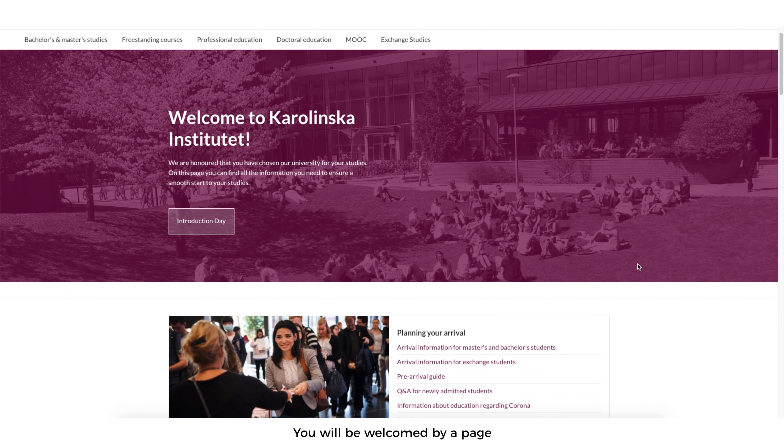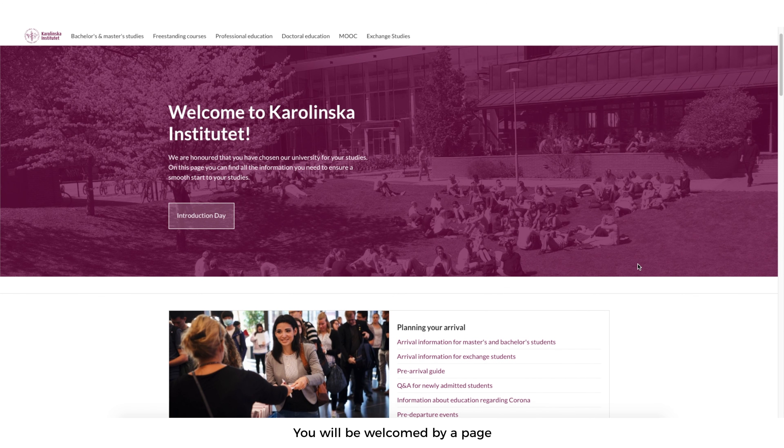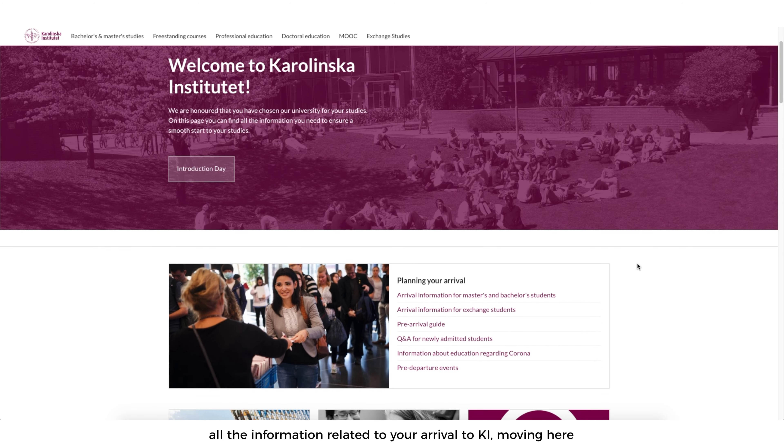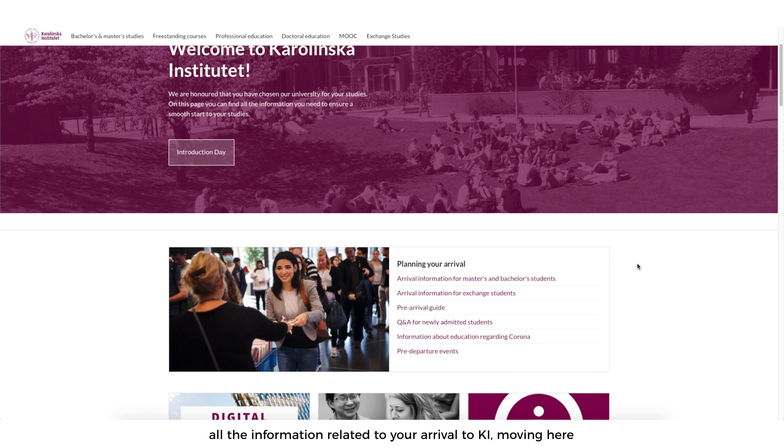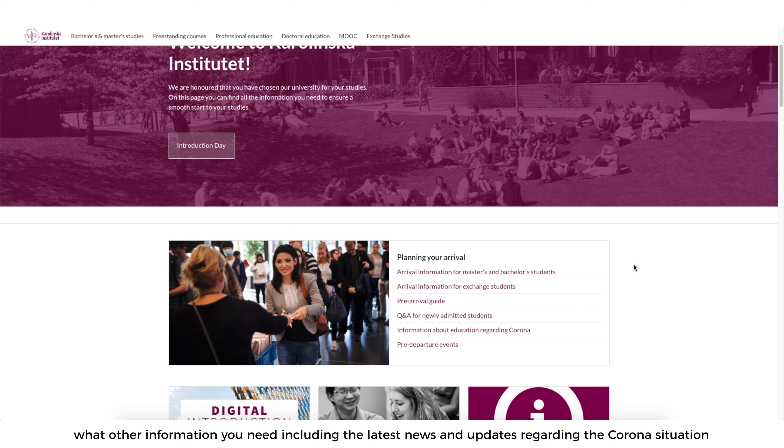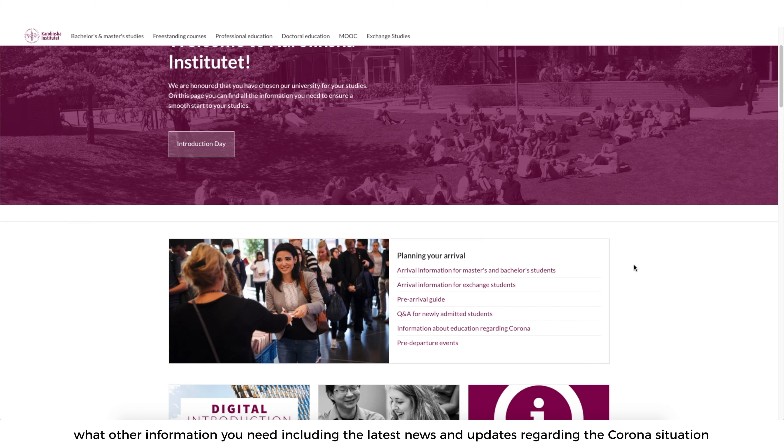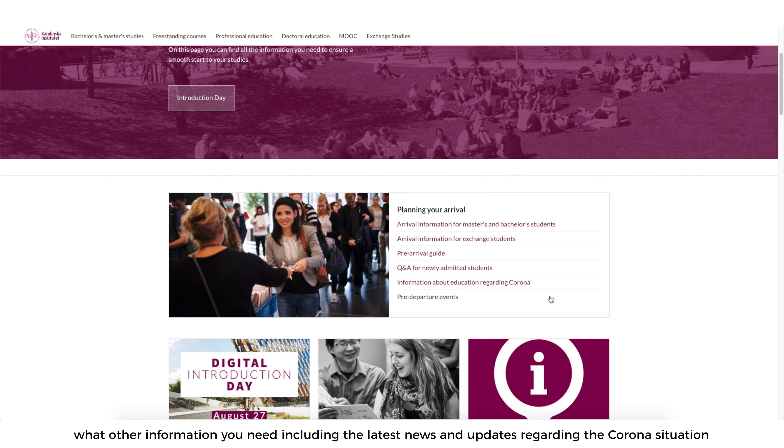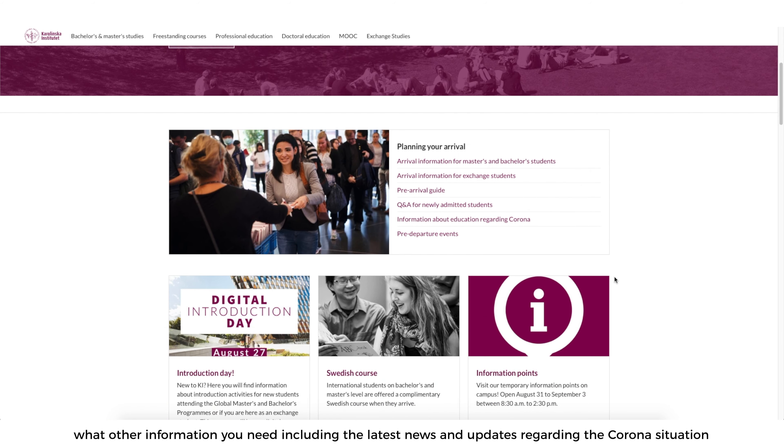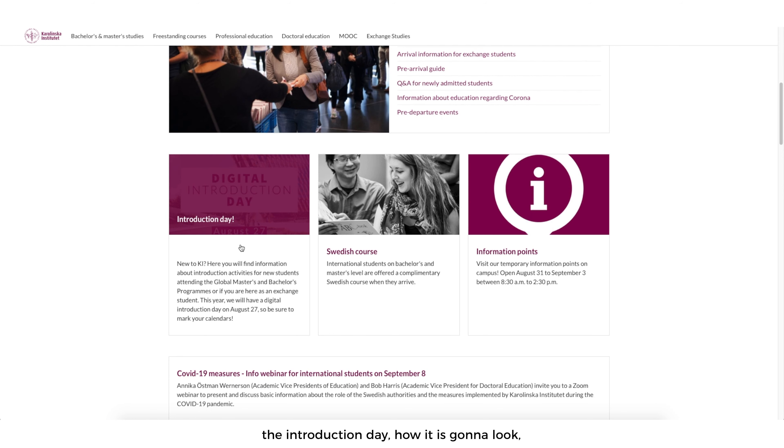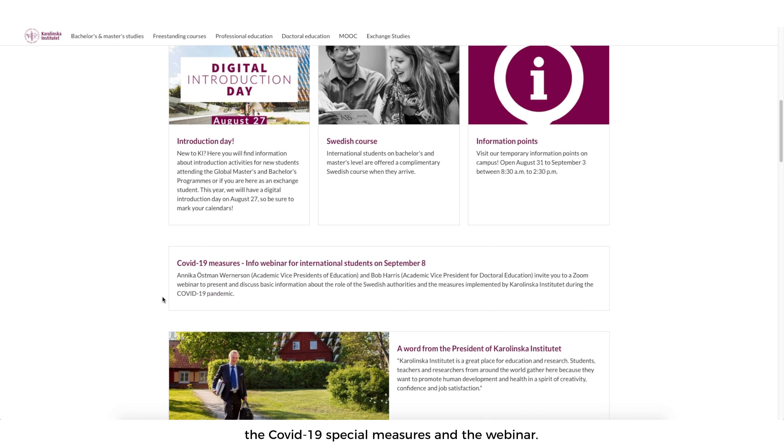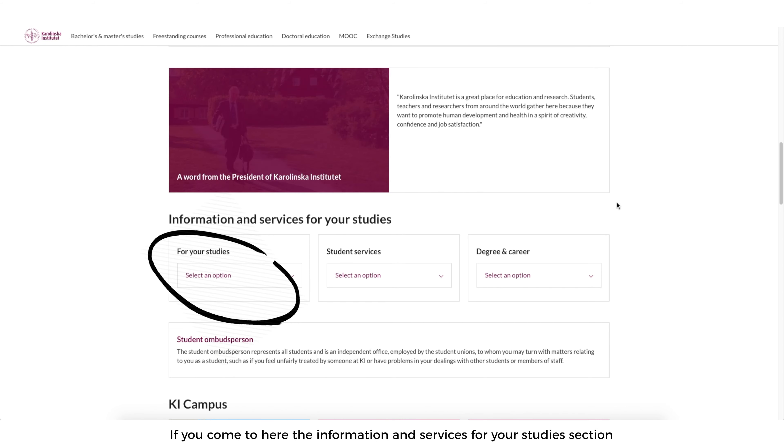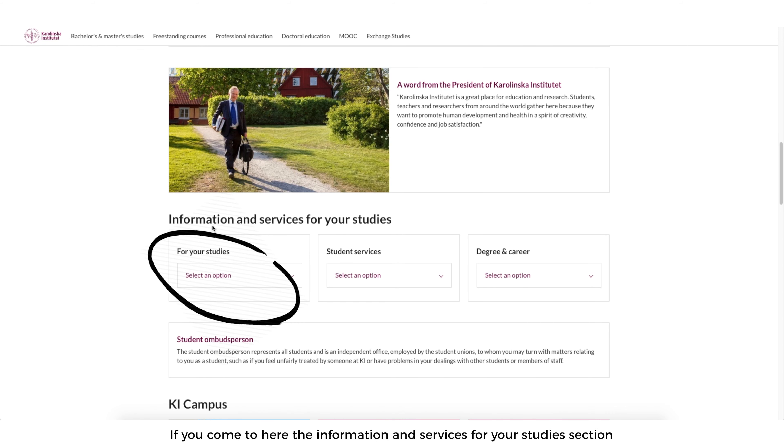You'll be welcomed by a page which basically gives all the information related to your arrival to KI, you're moving here, what other information you need including the latest news and updates regarding the corona situation, information about the Swedish course, the introduction day, how it's going to look, the COVID-19 special measures and the webinar.